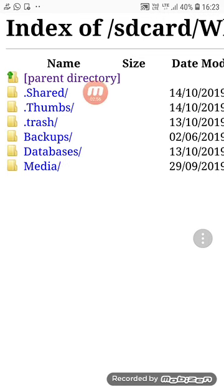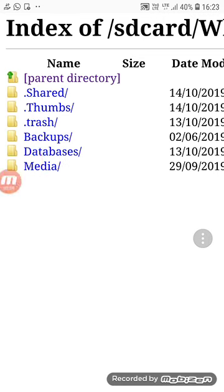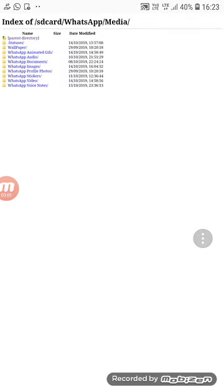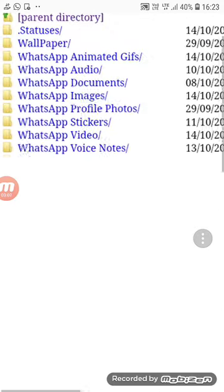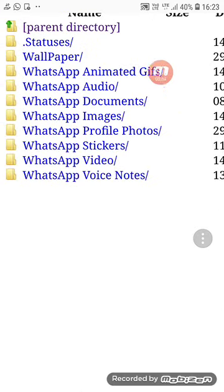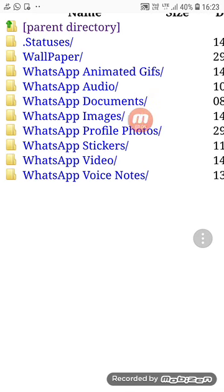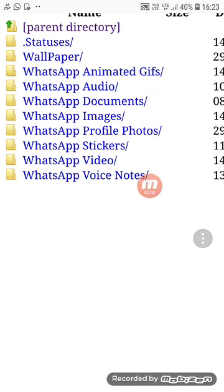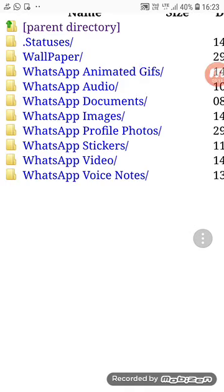You can type in the media. If you want to type in the media, you can type in the media: animation clips, audio, documents, images, photos, tickets, videos, voice notes, wallpaper, and status.